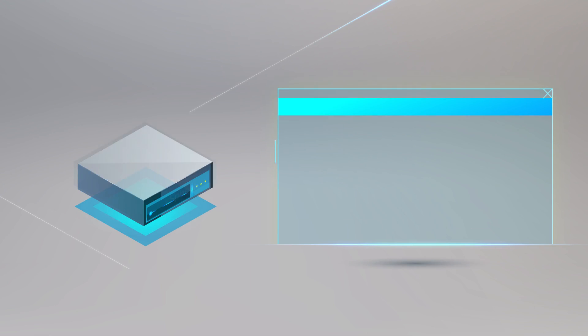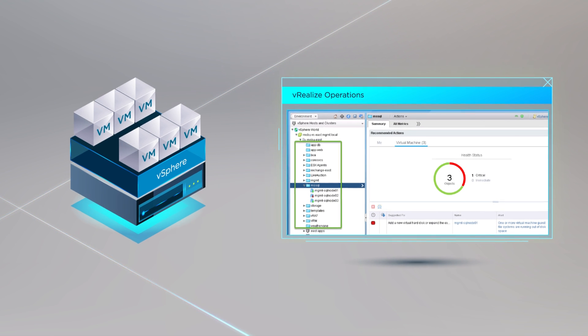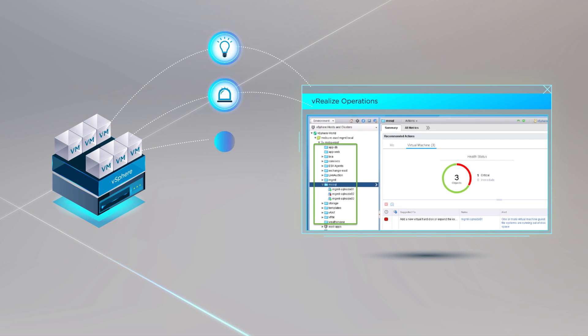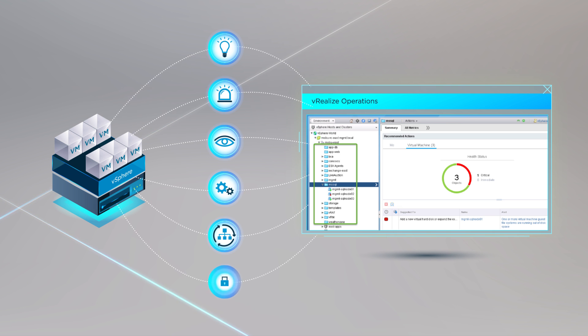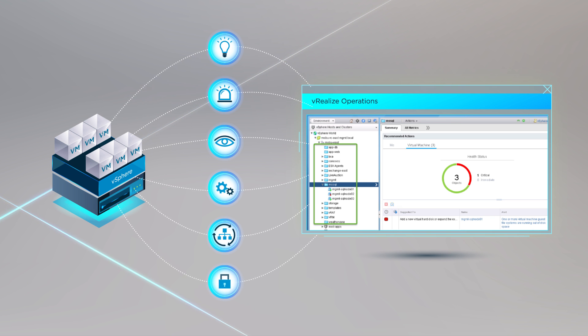vSphere with operations management takes virtualization to the next level by adding intelligent operations management and automation, which provide better insights, resulting in improved performance and availability.